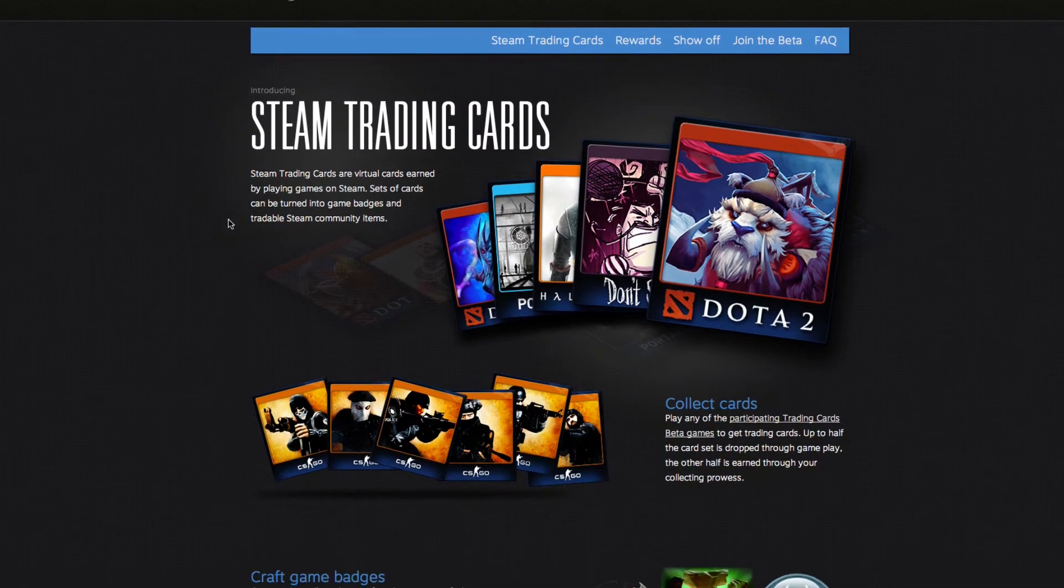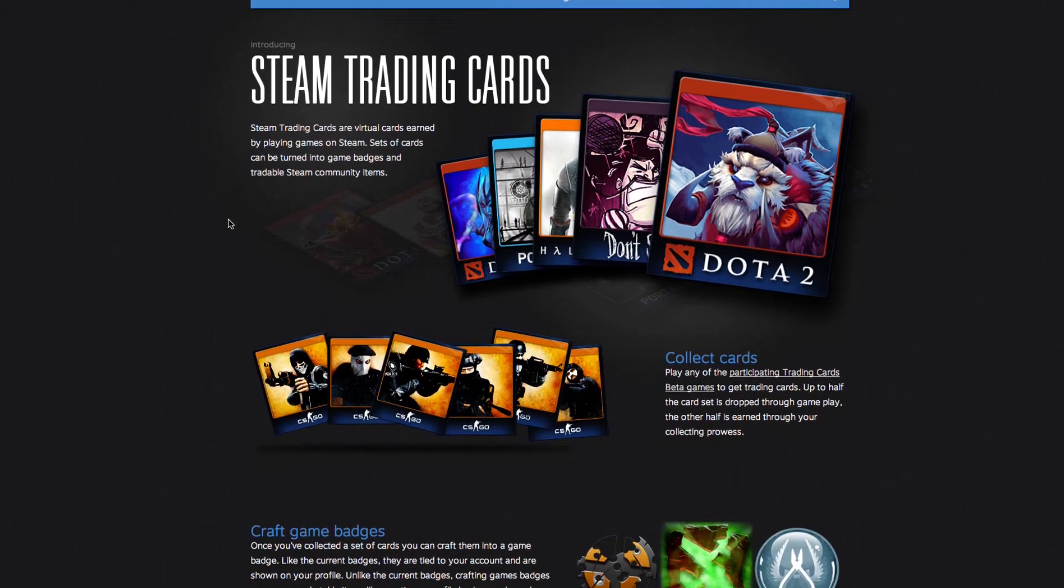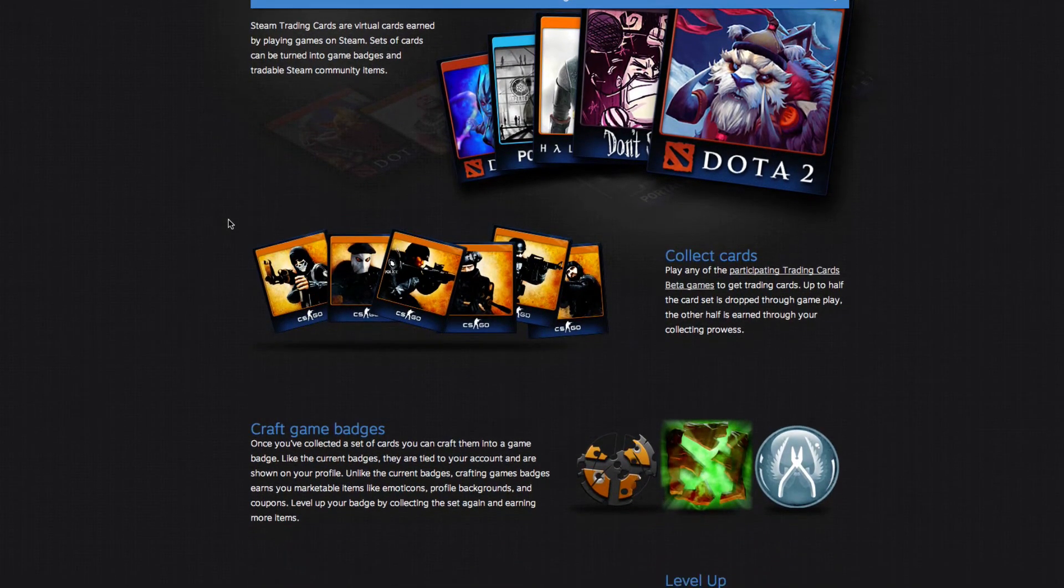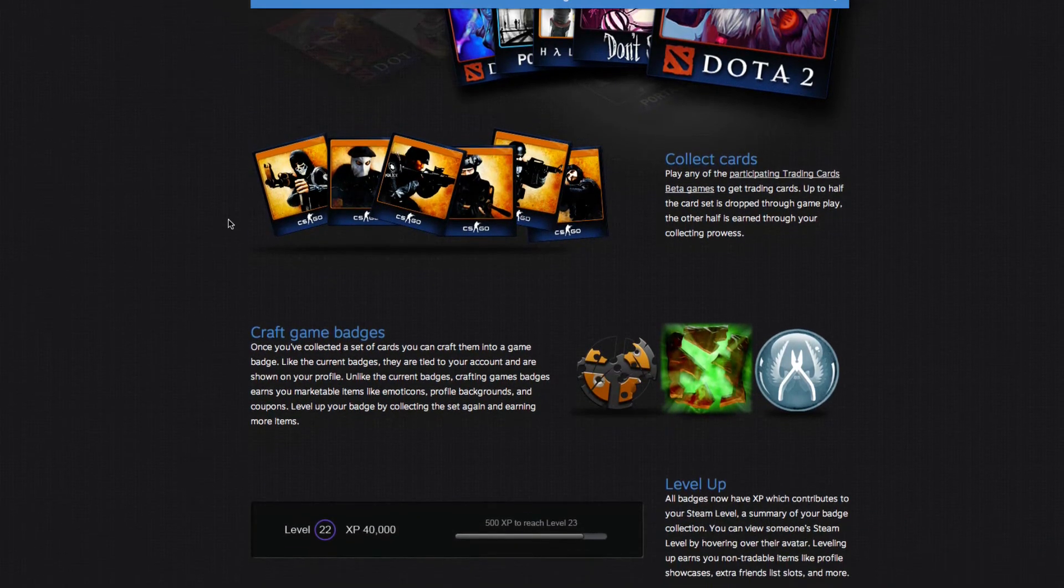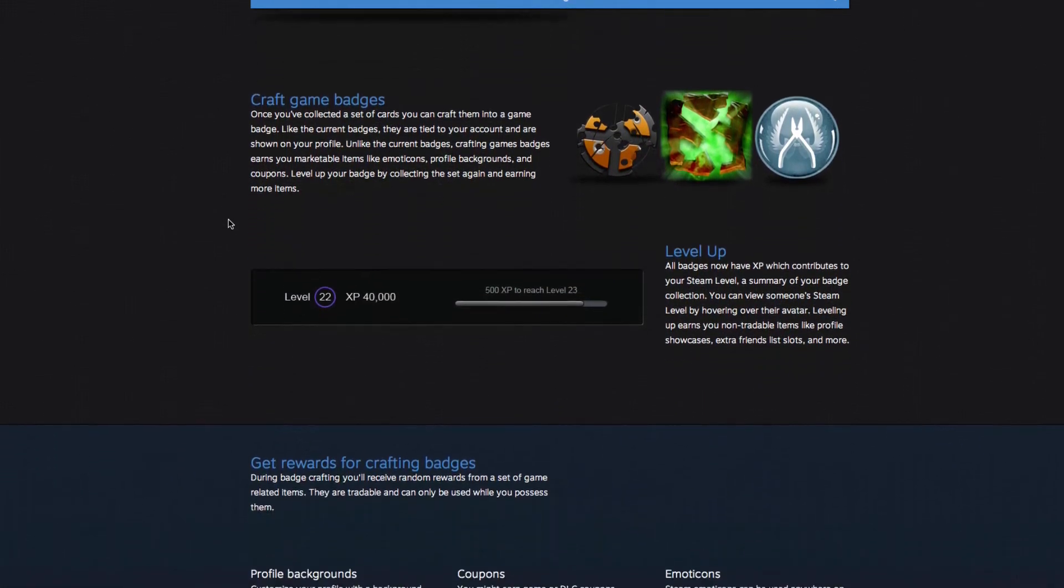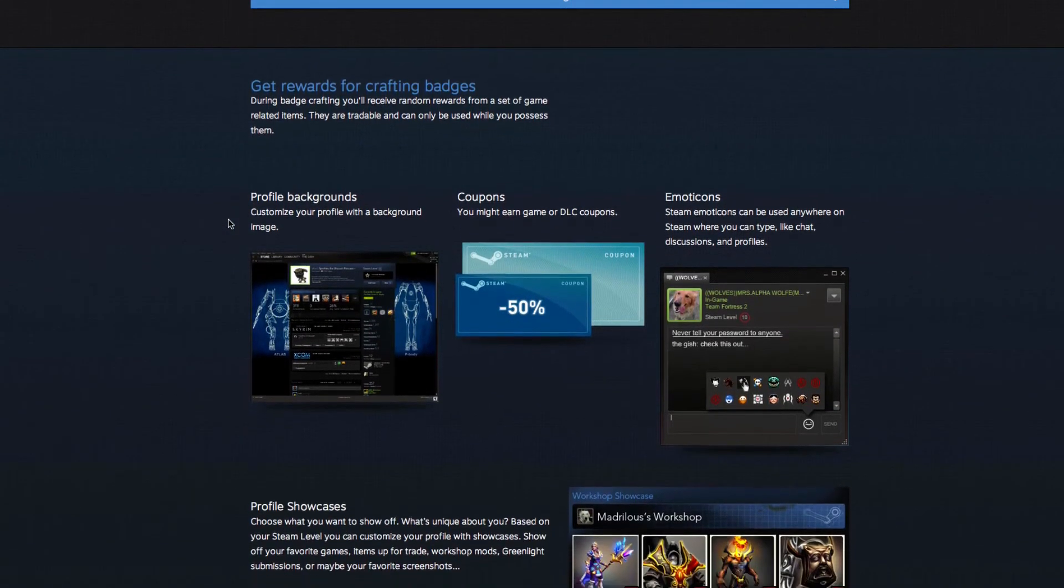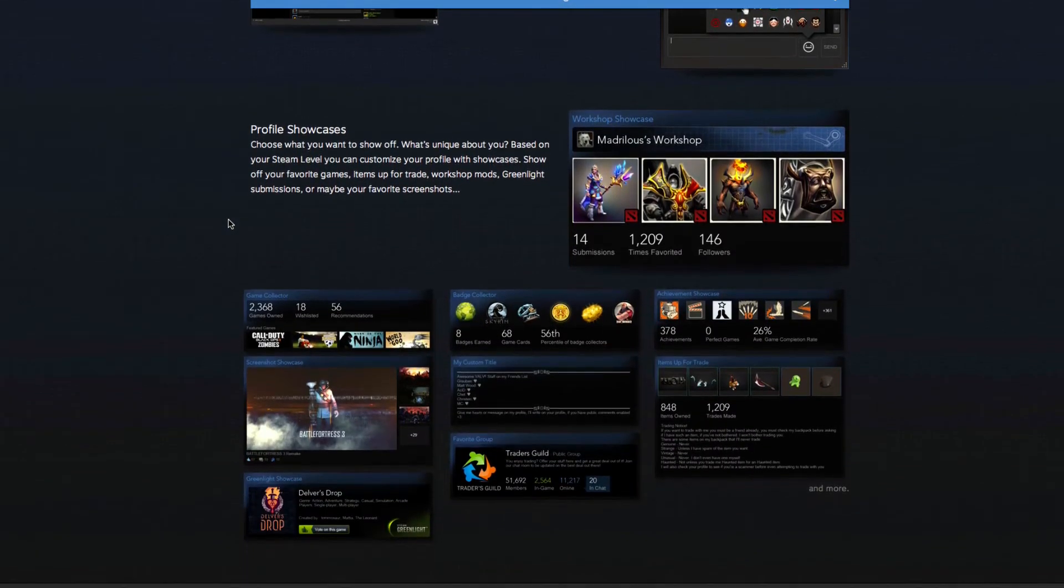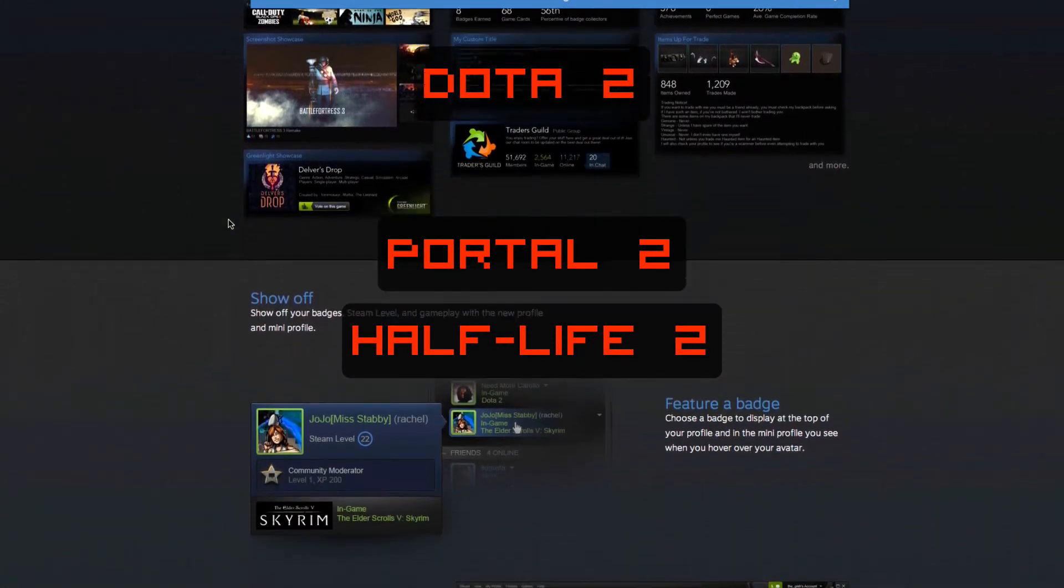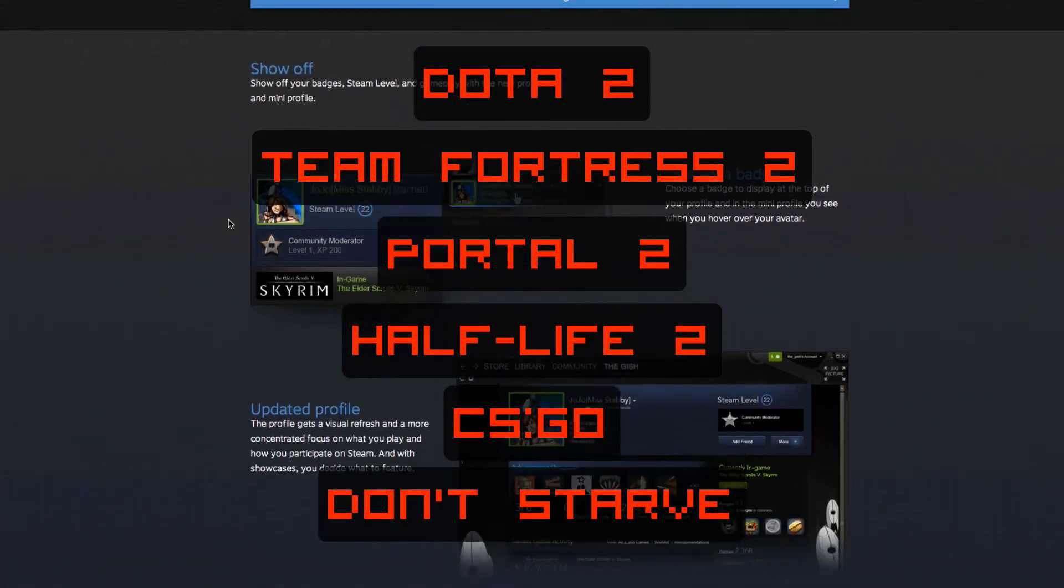Essentially, what Valve has done is they've created digital versions of trading cards, kind of like how Pokemon was. Essentially, you can collect, trade, or buy cards for certain games. The games that are actually participating in the beta at the moment are Portal 2, Half-Life 2, Dota 2, Team Fortress 2, Counter-Strike GO, and Don't Starve.